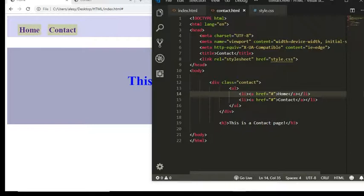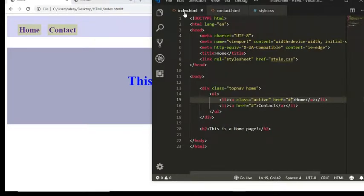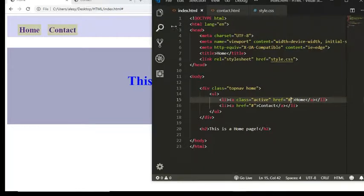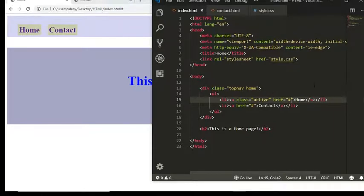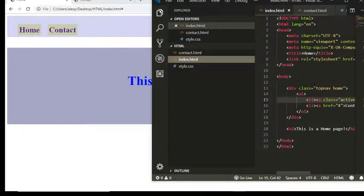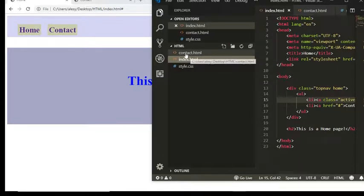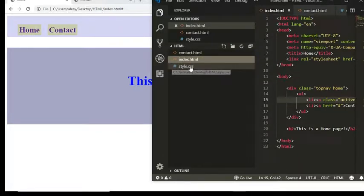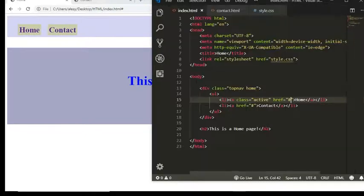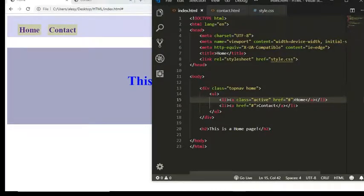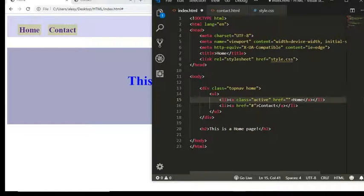Okay, so I am in my first file index.html, and all you need to do—let me show you here. So I have contact.html, index.html, and I have CSS for styling.